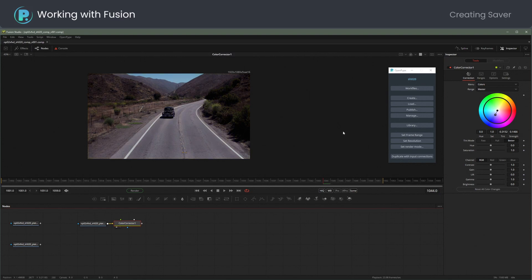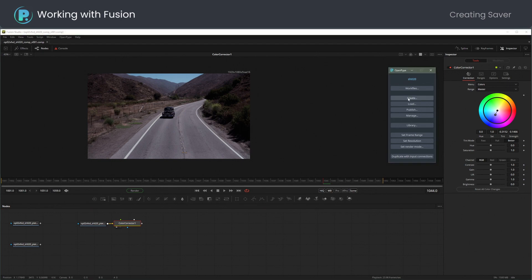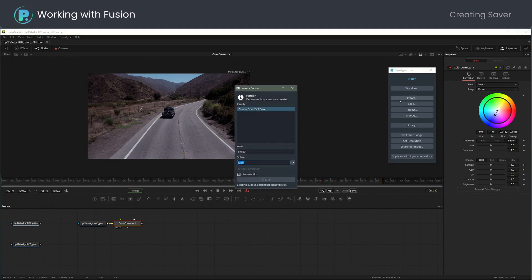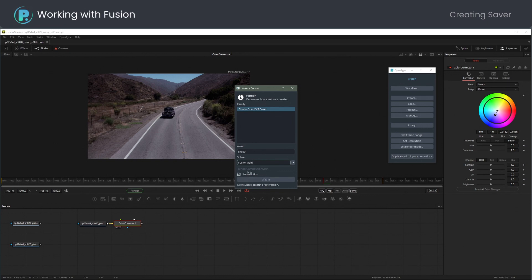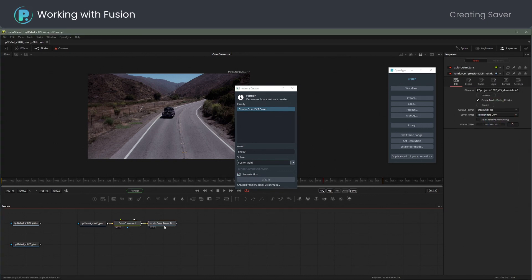Time to create an OpenPipe-aware saver node. From menu pick Create, OpenEXR Saver. I will rename the subset to Fusion Main. Use Selection will connect the saver to the current node. Create.